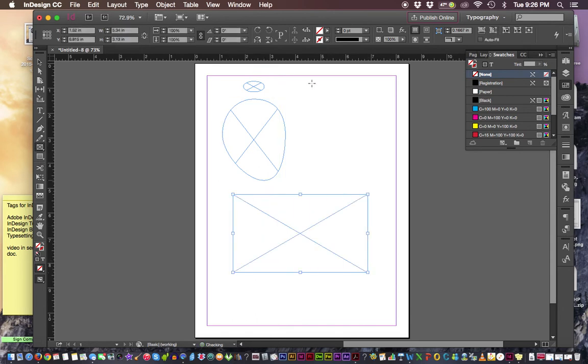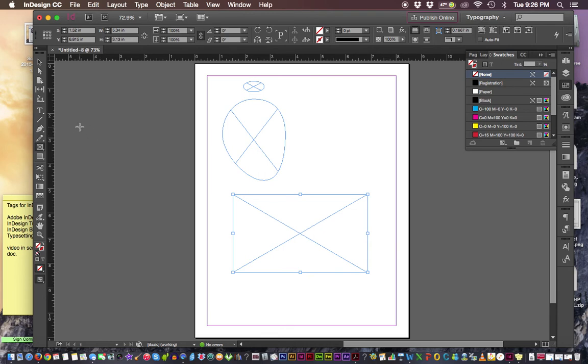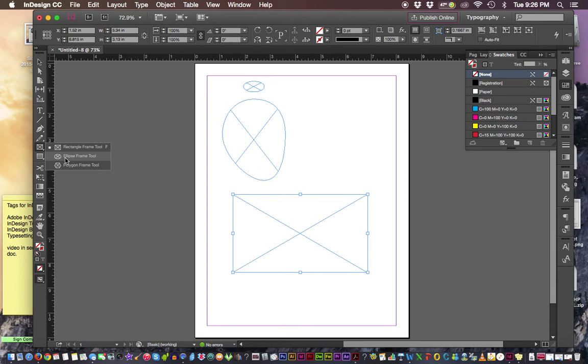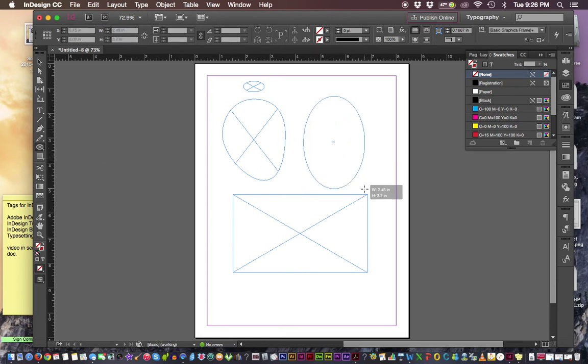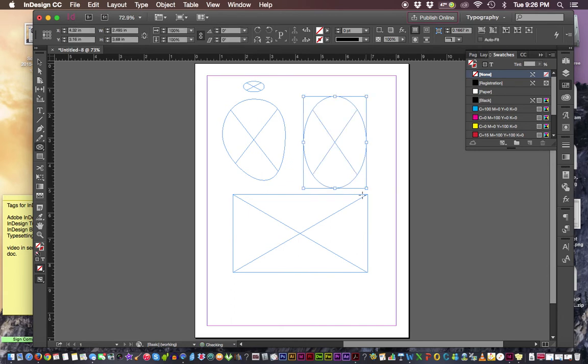We have certain controls that are available to us in the text frame options dialog box. We can put text in any shape really, even this weird one. I'm going to make a kind of a regular one here.